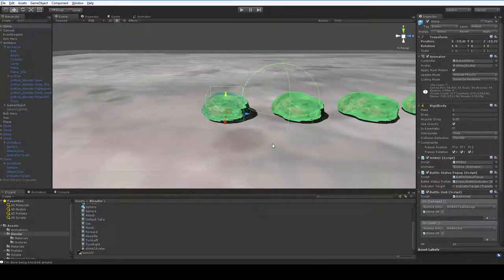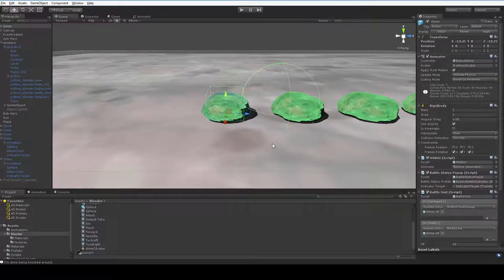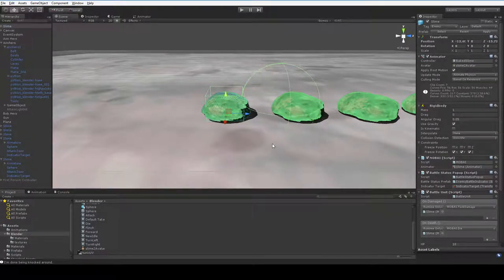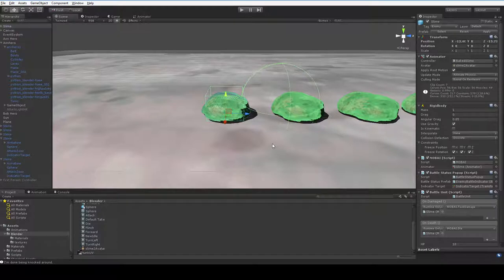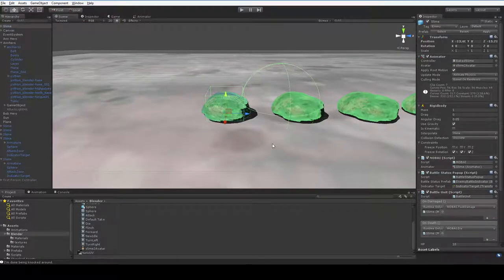So that's what the mob AI comes in for. The mob AI understands that there's an animator and knows how to react to getting hit and all of that stuff. But how do we get the battle unit to actually talk to the mob AI script? One way is to get component mob AI script and tie them together like that.